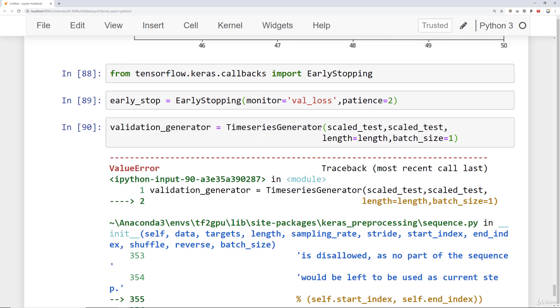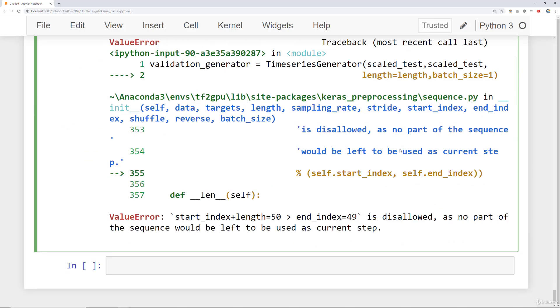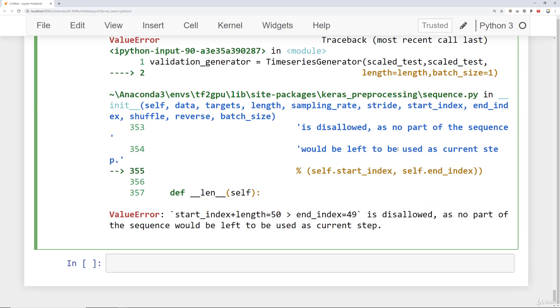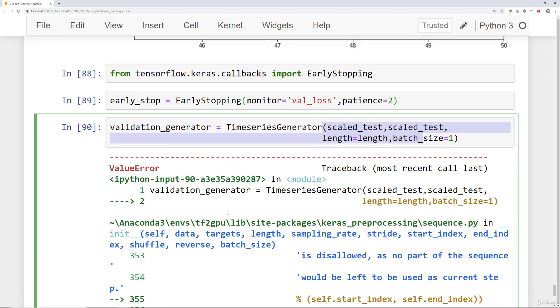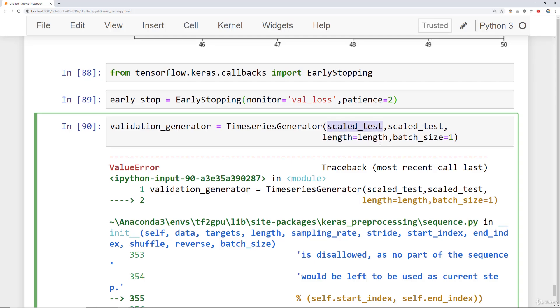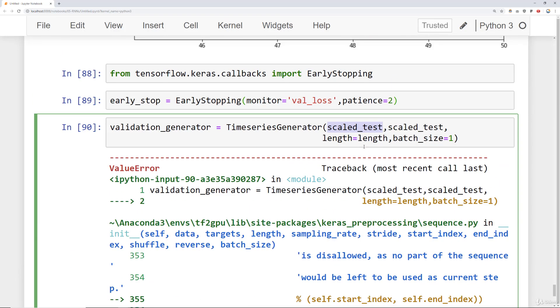So they set everything up just as they did with the training generator and they think well what's actually going on here? Well here's the problem. Right now our validation set is essentially looking at the exact same length as the entirety of our test set. So what needs to happen is this scaled test data set must be greater than the length chosen for our batches. And that's essentially a sacrifice we have to make in order to actually run this validation generator.